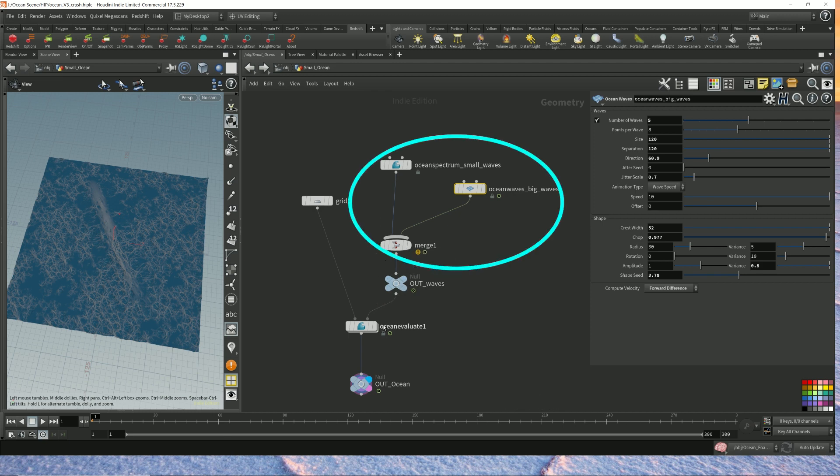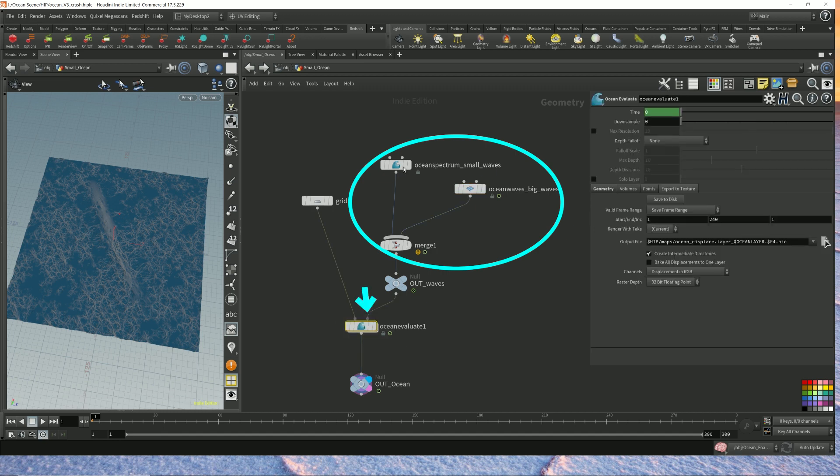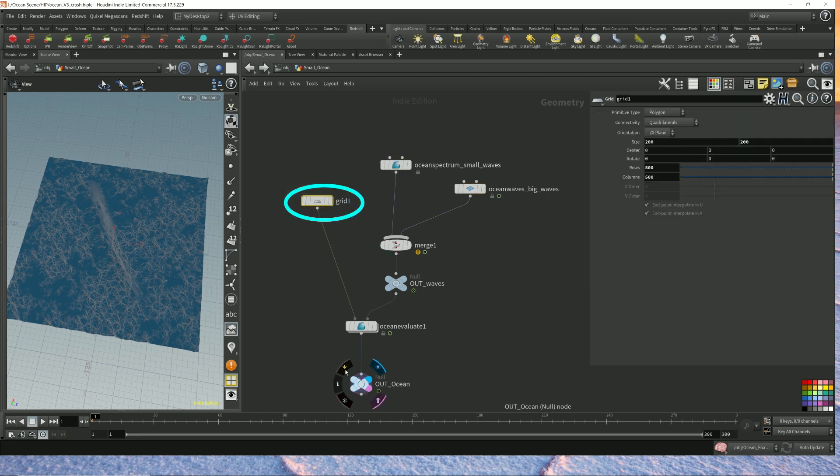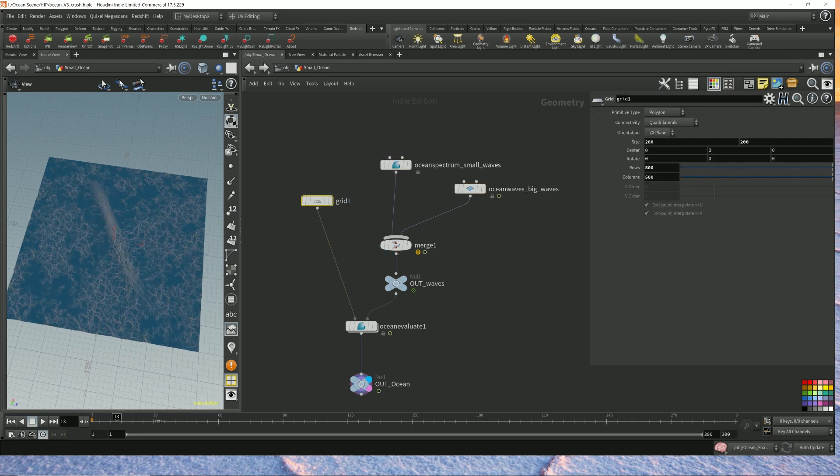And I feed it into the ocean evaluate, which will use all this wave data and displace this grid to create my ocean floor. This is what it looks like.